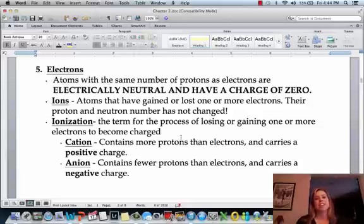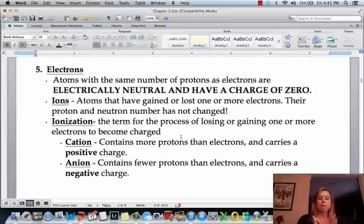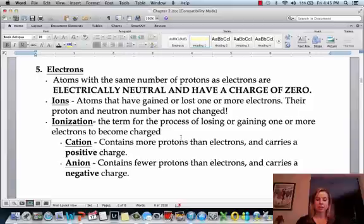Now we're going to start talking about electrons and how electrons work. Electrons are going to be floating around on the outside, or in an orbital around the nucleus. Remember, we talked about the atomic number in the previous video, and the atomic number tells you the number of protons, and it also tells you the number of electrons.